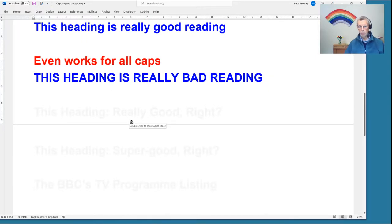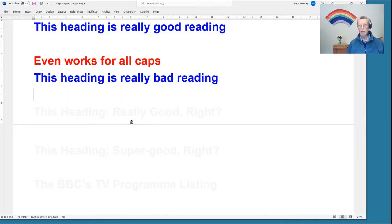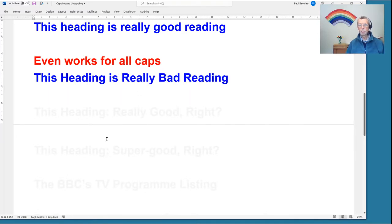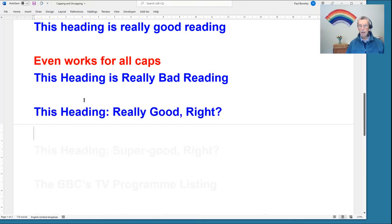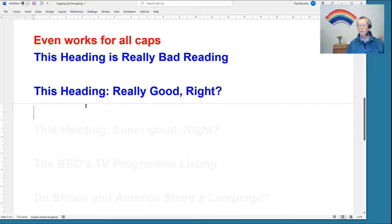It even works when you've got all caps — if the text has got lots of capitalized words, you can go to min caps or you can go to max caps.